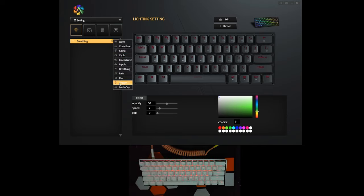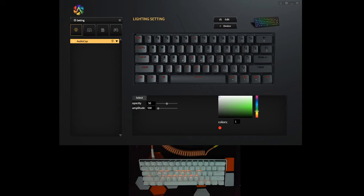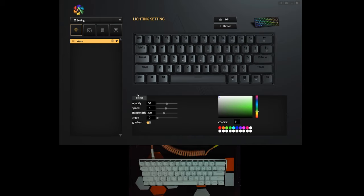What's interesting here is the audio cap, which is essentially an audio visualizer. So if I play music, the lighting effects will then react to the audio being played by your host device. Of course, right here we have the option to change the opacity, speed, bandwidth, angle, gradient, and different settings for the lighting effects.